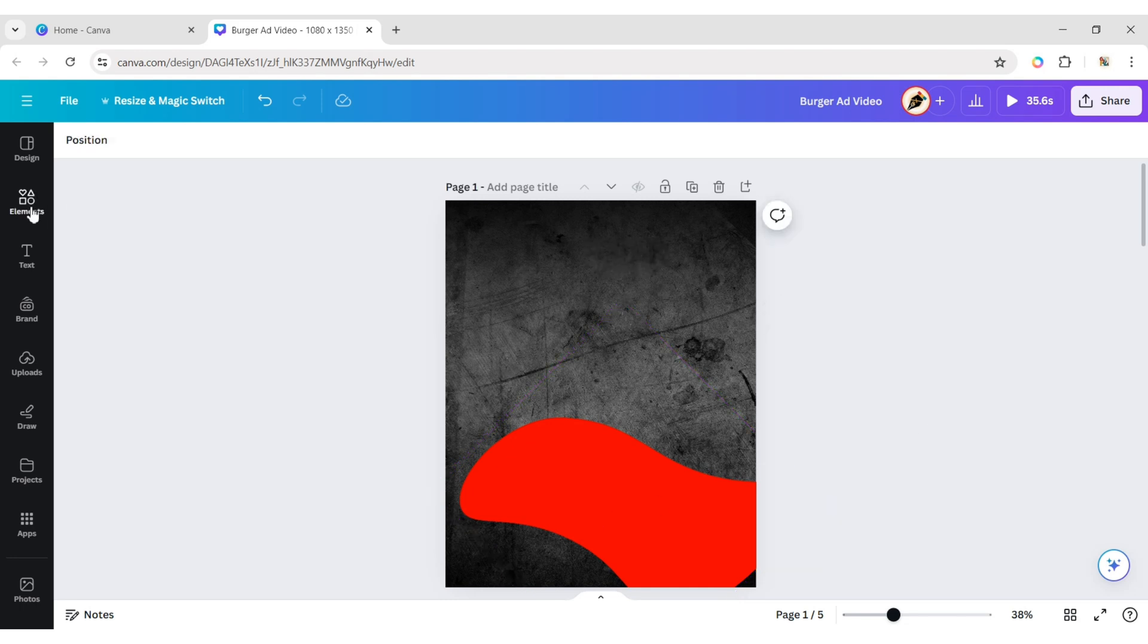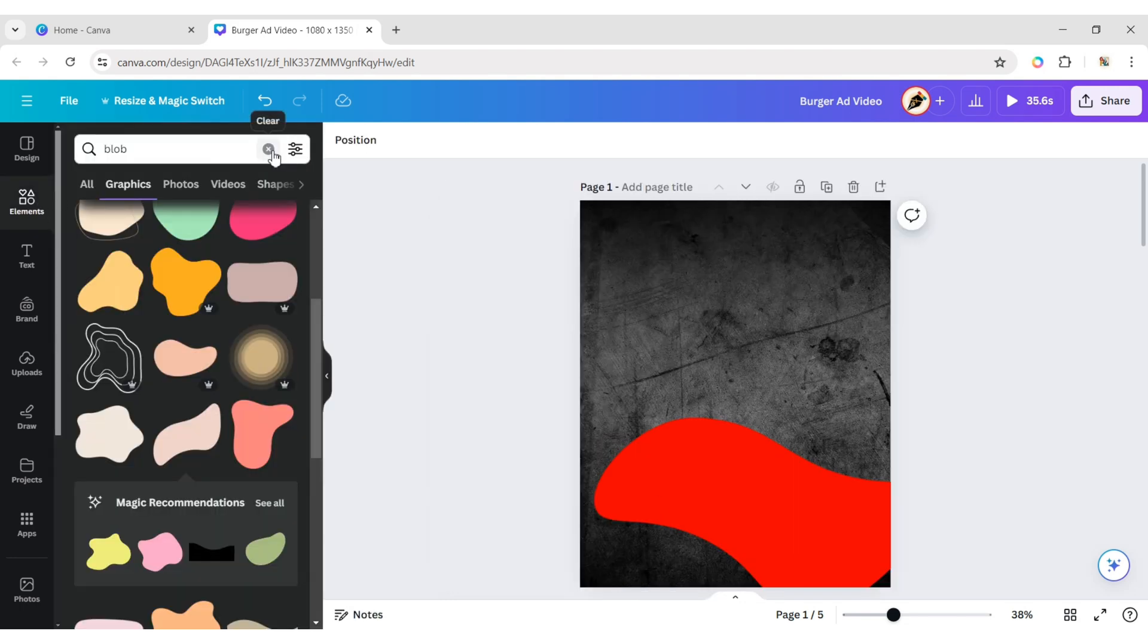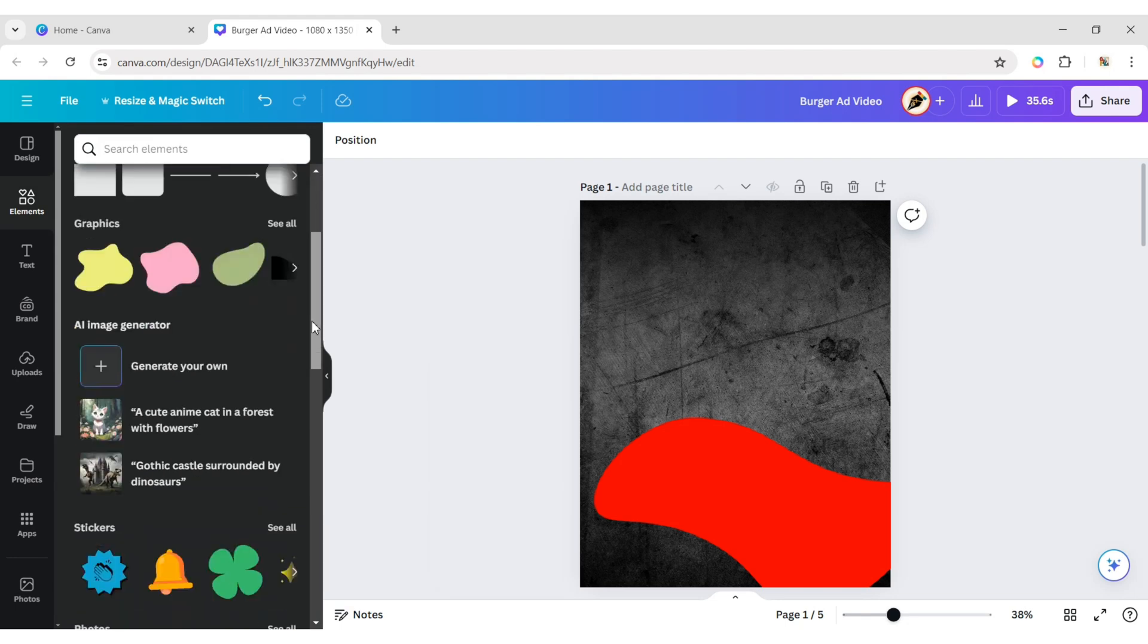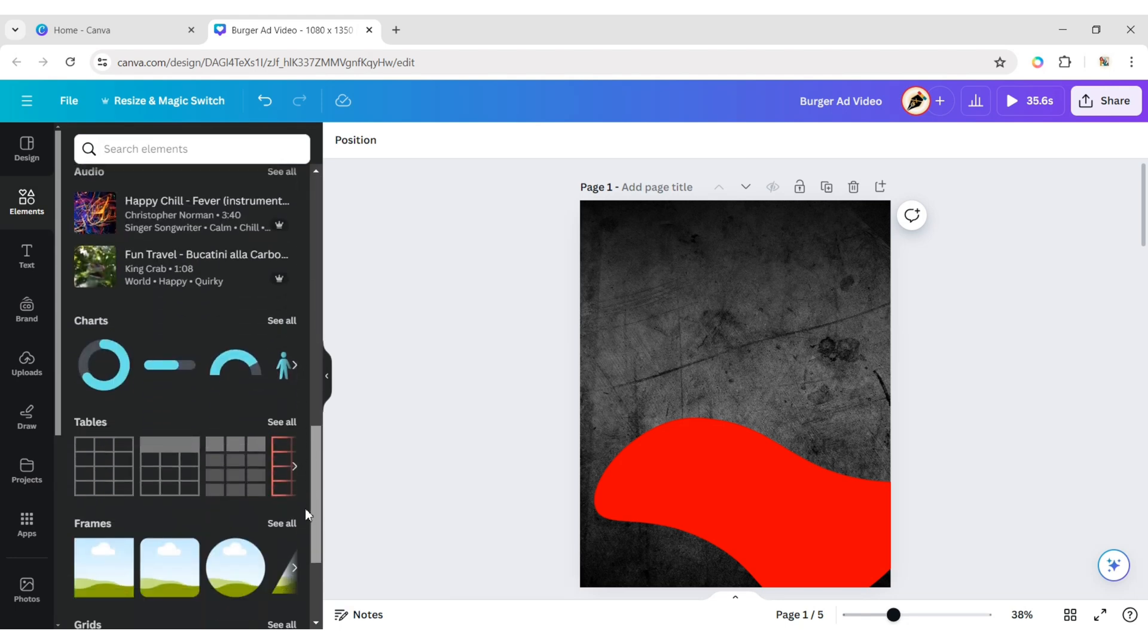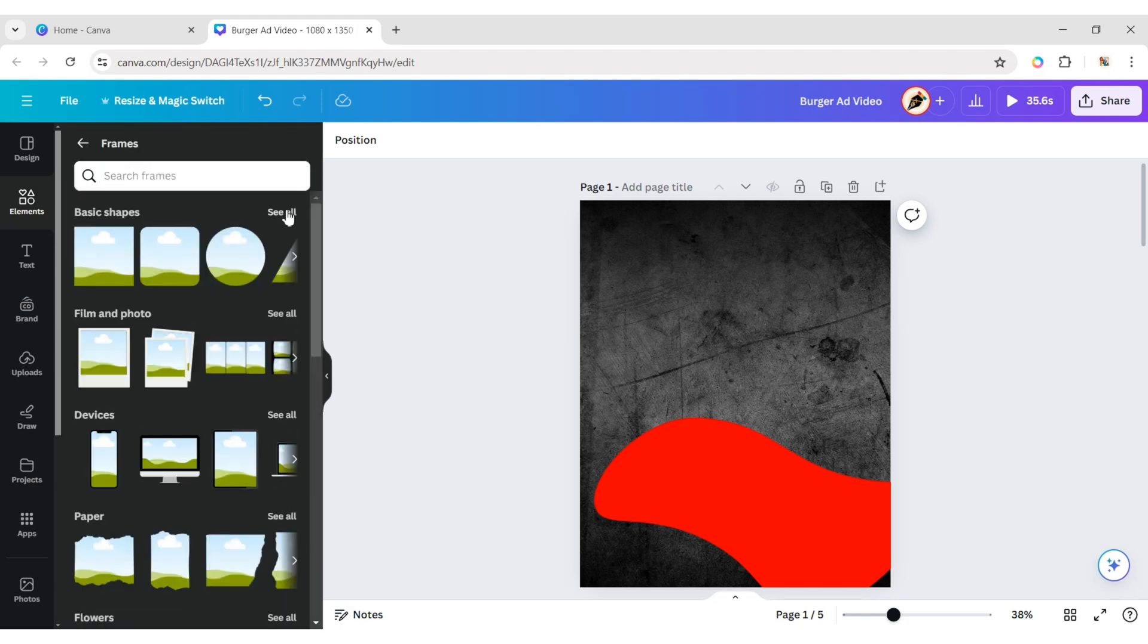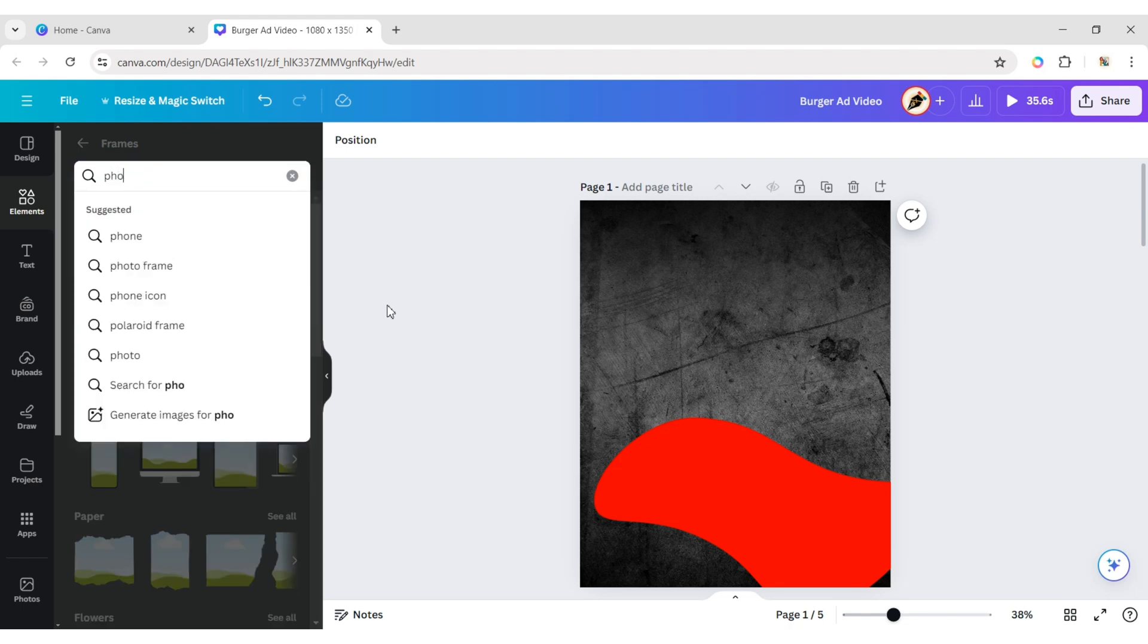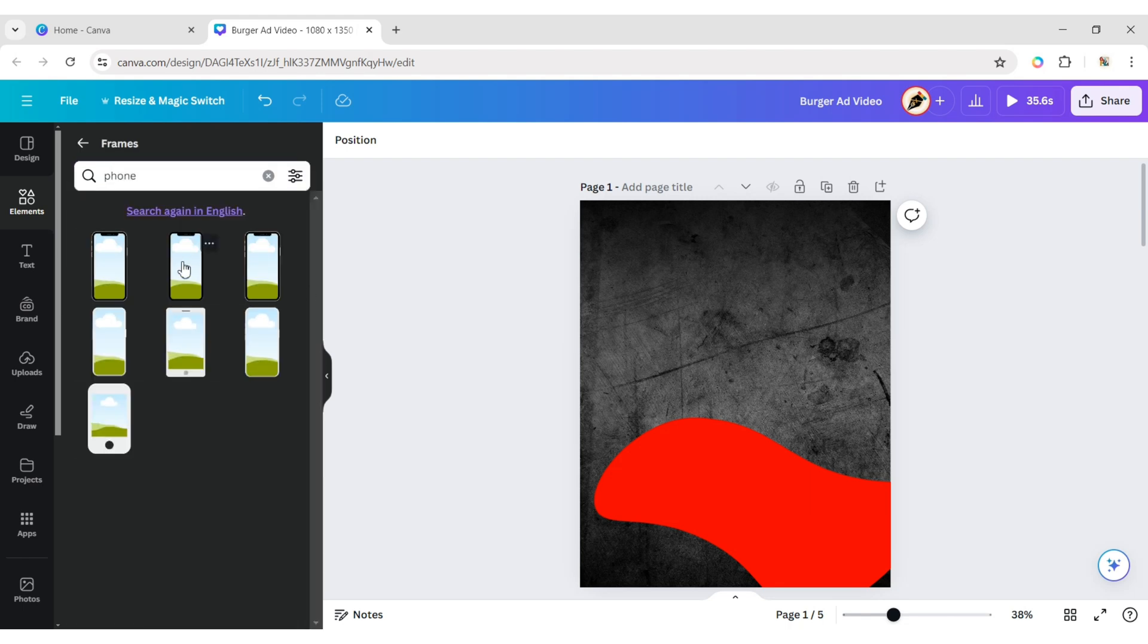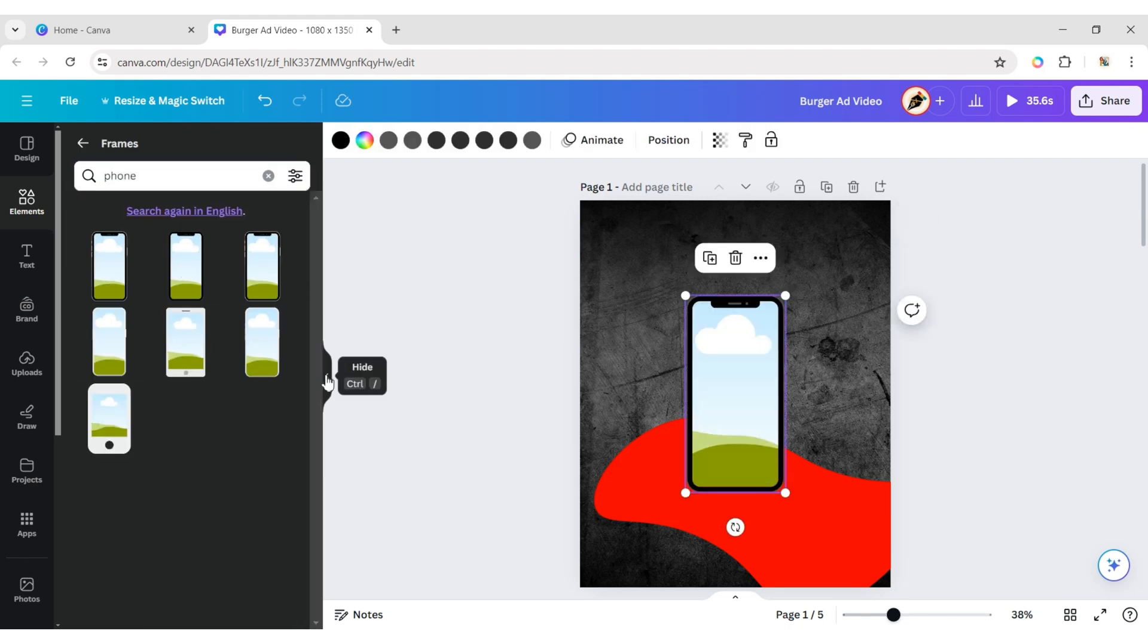Now, go to Element, then Frame, and type Phone. Add a Mobile Frame.